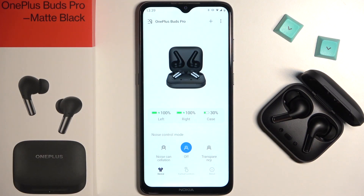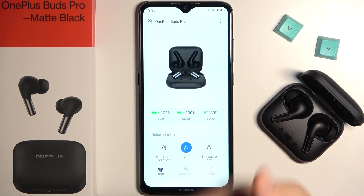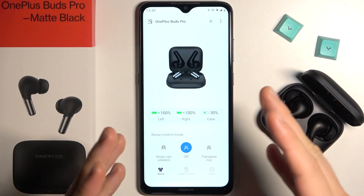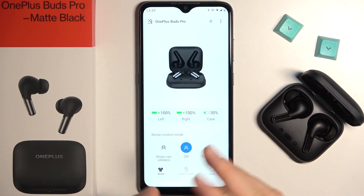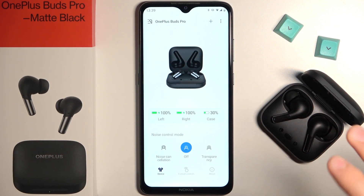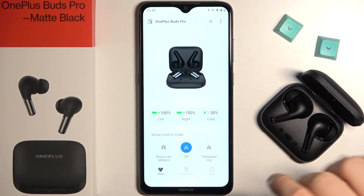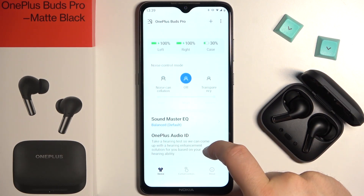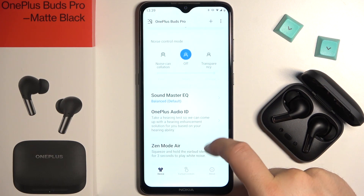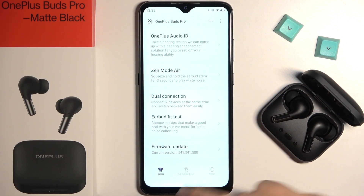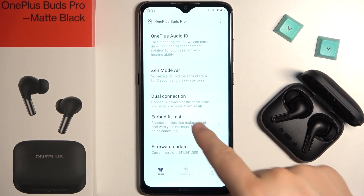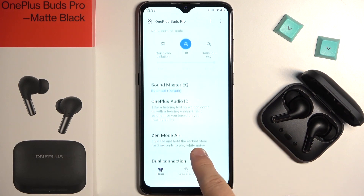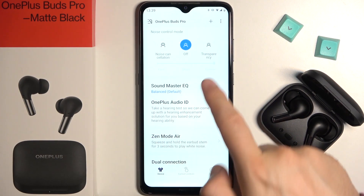If you don't know how to link these two devices, just simply watch the guide on our YouTube channel. Then open this application and first download the latest firmware update. After that, you will get the Soundmaster EQ.